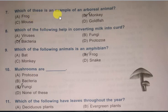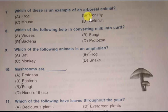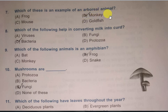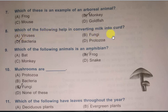Next question: Which of these is an example of a herbivore animal? Options are: frog, monkey, mouse, goldfish. The correct answer is monkey. Monkey is a herbivore animal — keep that in mind.